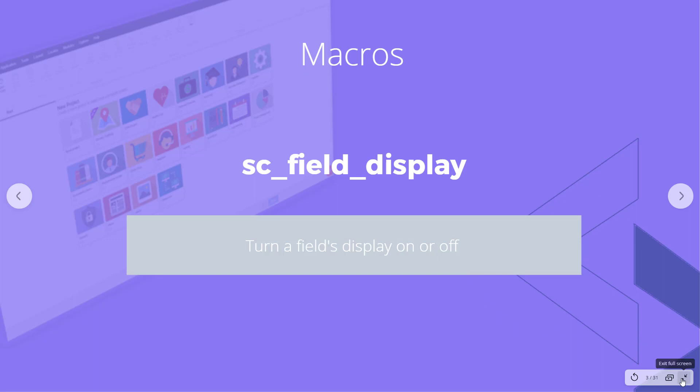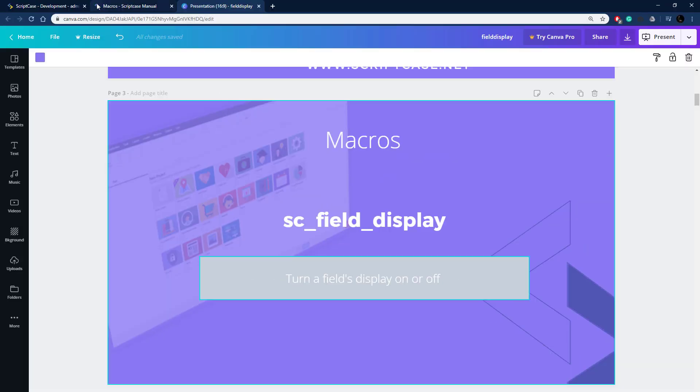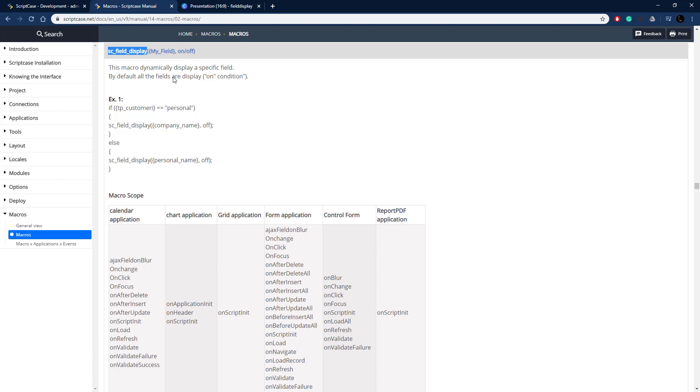Let me get out of this and go over to the documentation, the Scriptcase documentation. All you need to do is pass through the field you want to turn on and off and then pass through on or off depending on what you want to do.